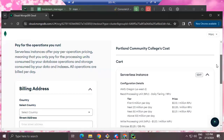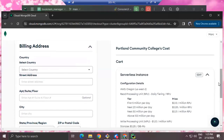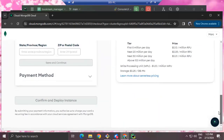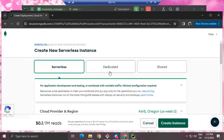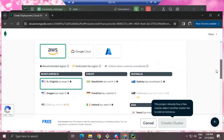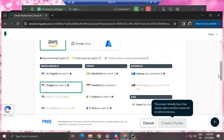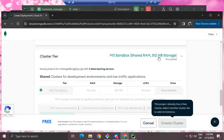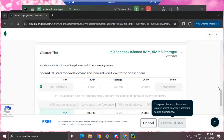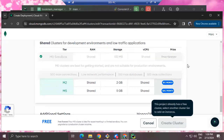I actually wanted the free one — the shared one is free. The setup is pretty much similar. We'll just do Oregon, and then cluster tier M0 Sandbox — that's the lowest tier of service. You get half a gigabyte of storage in the database and basically a cluster of three virtual machines. Free forever — that's what we like to see. M2 is two gigabytes for nine dollars a month, M5 is five gigabytes at twenty-five per month.